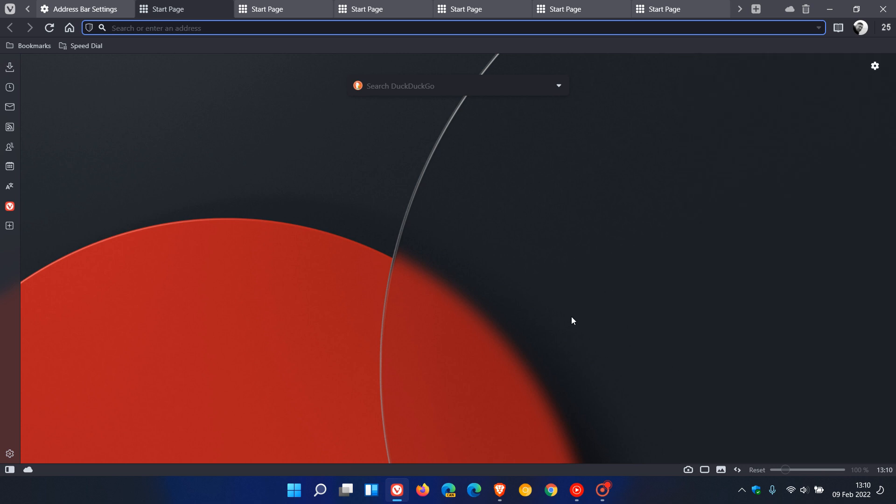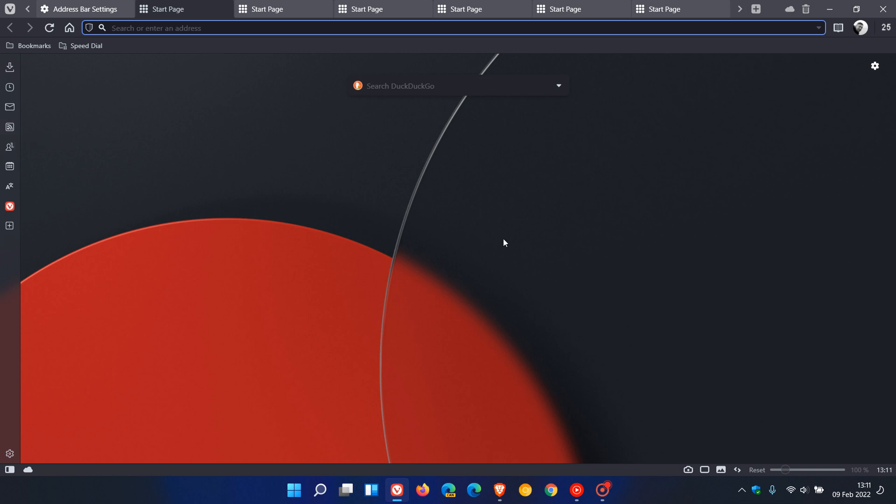Also, some other improvements have been made to Vivaldi: the mail, the calendar, and also the feed reader. Vivaldi keeps working on those three features in major updates to the browser as those roll out. So those are three key areas they keep working on to improve.